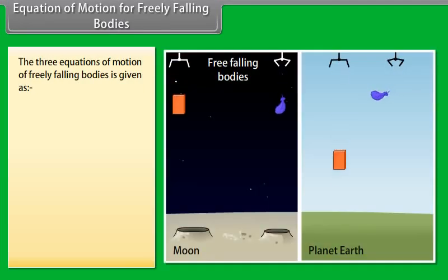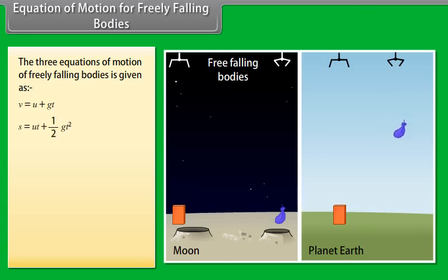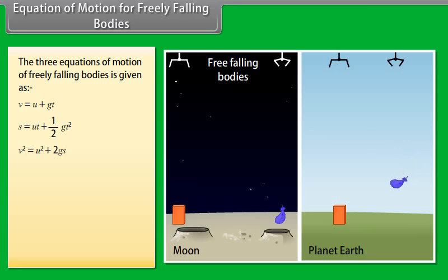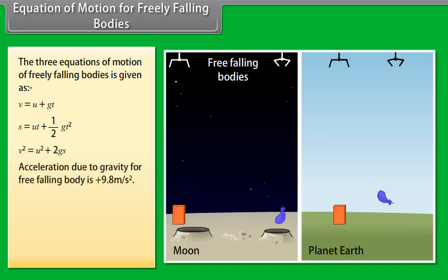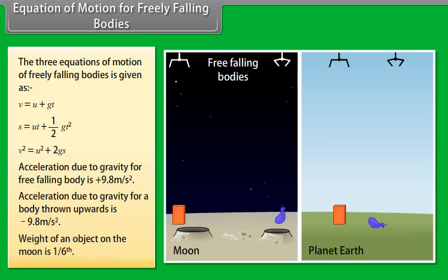Equations of motion for freely falling bodies: V = U + gT; S = UT + ½gT²; V² = U² + 2gS. Acceleration due to gravity for a freely falling body is +9.8 m/s², and for a body thrown upwards is −9.8 m/s². The weight of an object on the moon is 1/6th of its weight on earth.